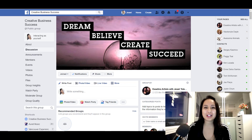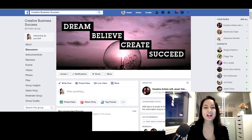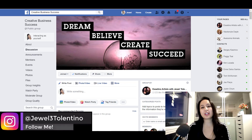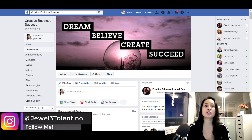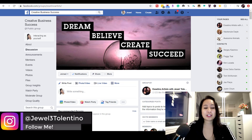Hey guys, how's it going? It's Jewel Tolentino here. In this video, I'm going to show you guys how to change your Facebook group URL name.